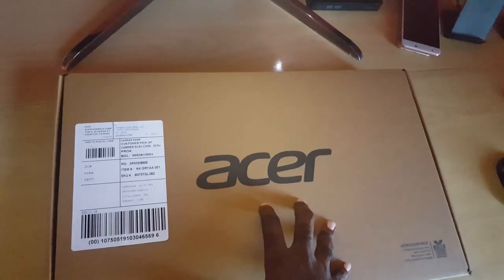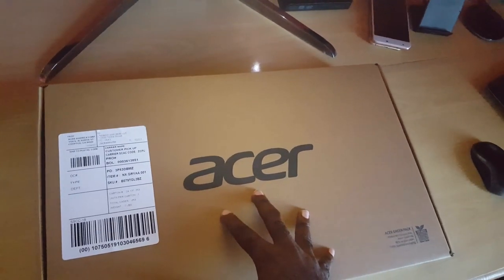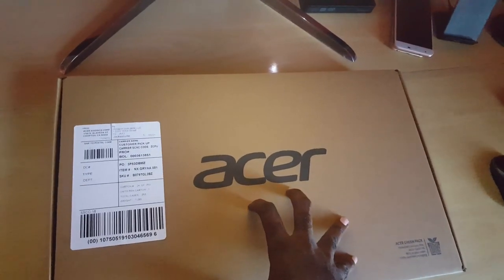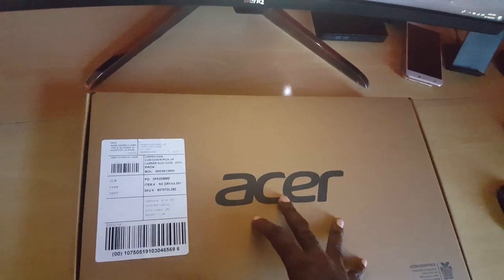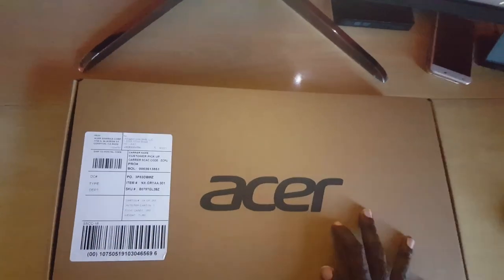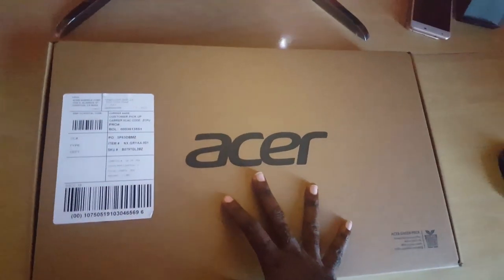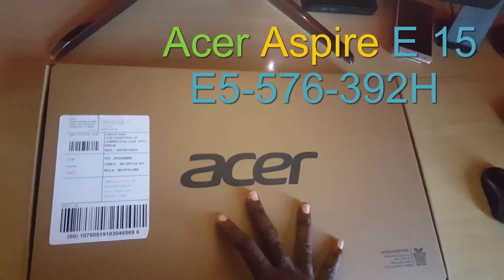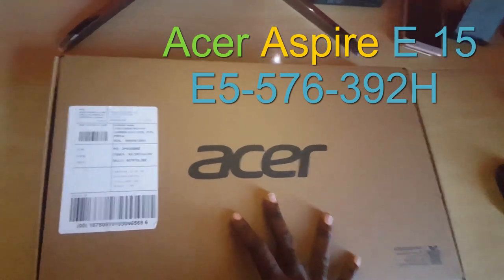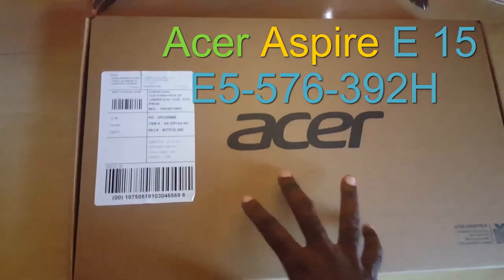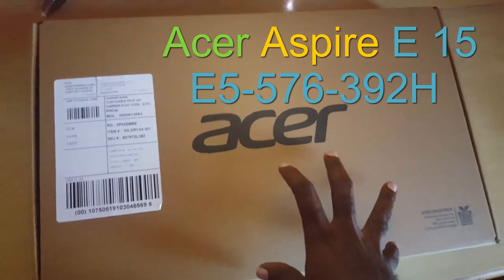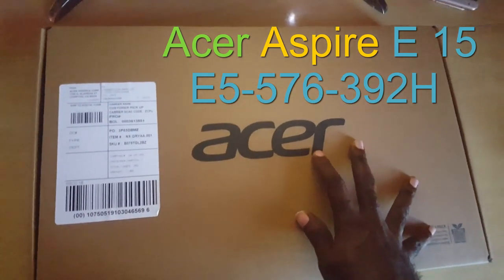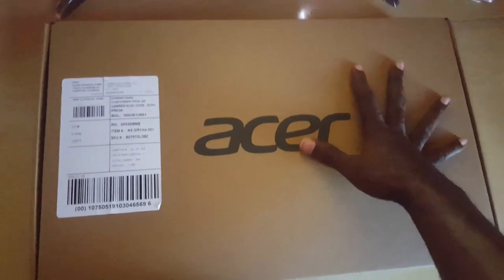You also get an 8x DVD drive just in case you need that. This is a great laptop from the E series, the exact model is the E5-576-392H. I'll put the correct information in the description or somewhere on screen that you can actually see.